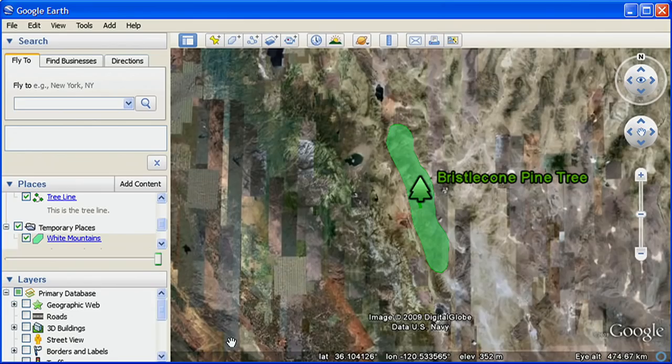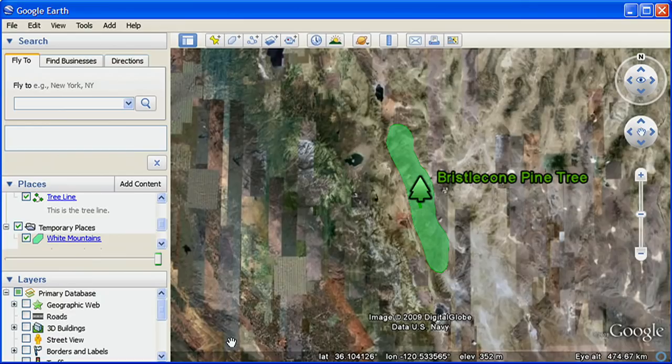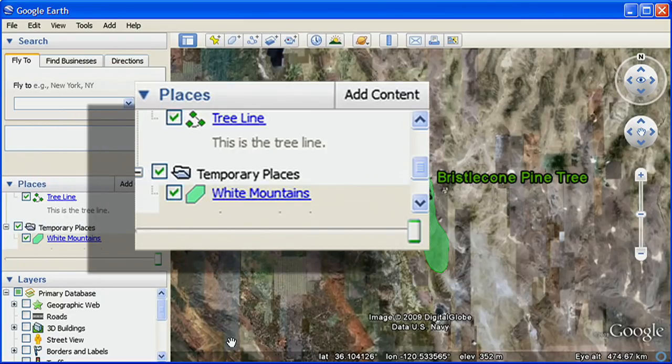Once you've added placemarks, paths, and polygons to Google Earth, they appear in the Places panel on the left-hand side.